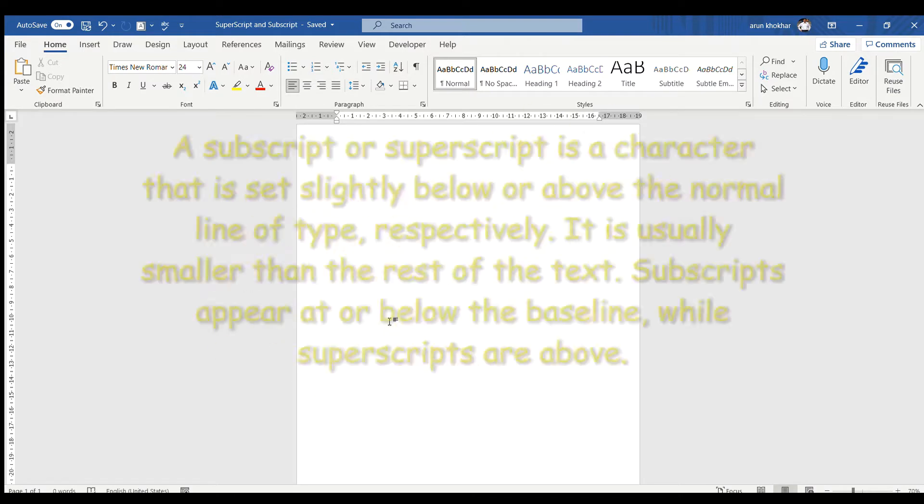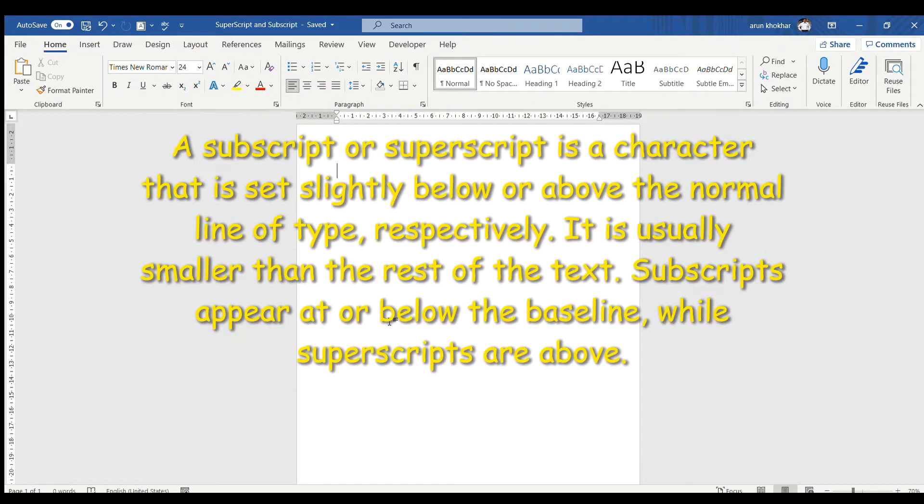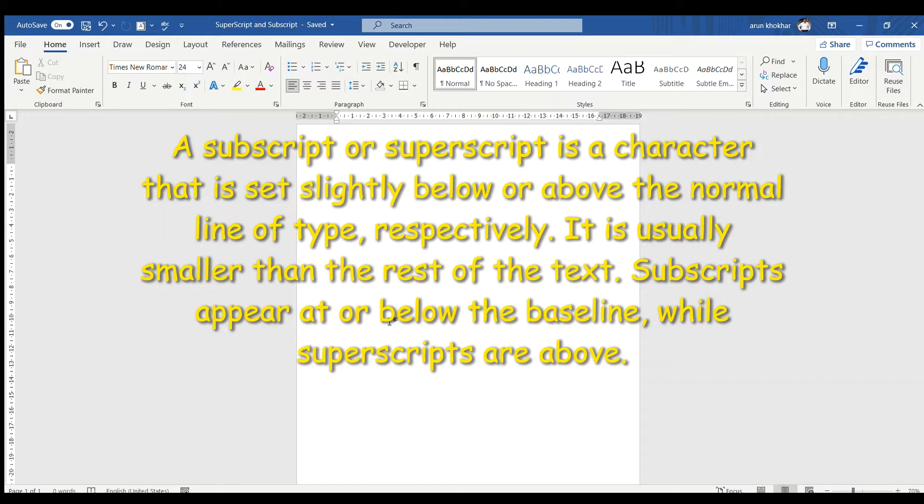A subscript or superscript is a character that is set slightly below or above the normal line of type respectively. It is usually smaller than the rest of the text. Subscripts appear at or below the baseline while superscripts are above.